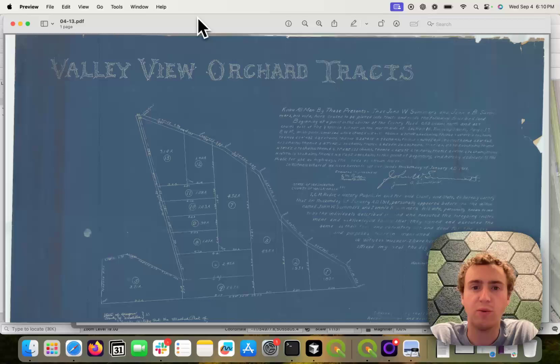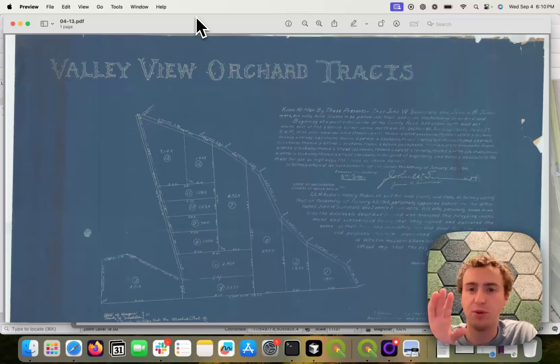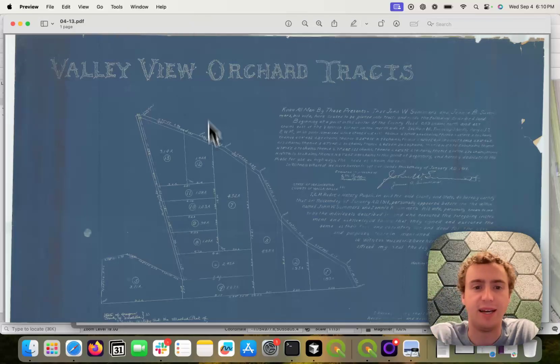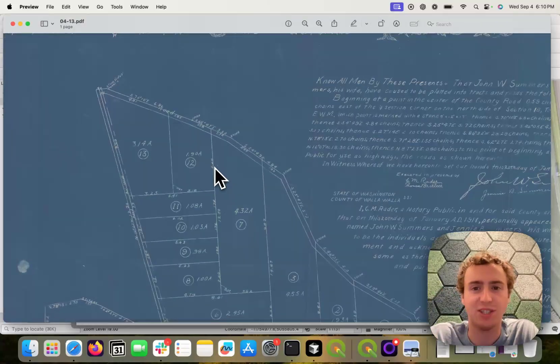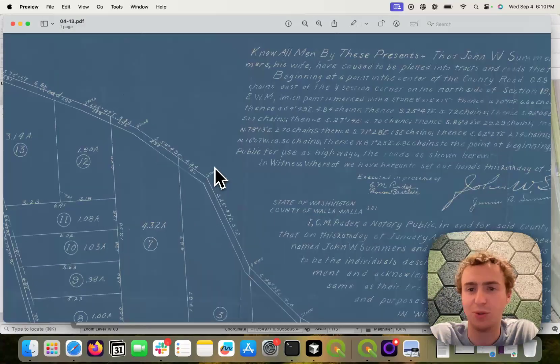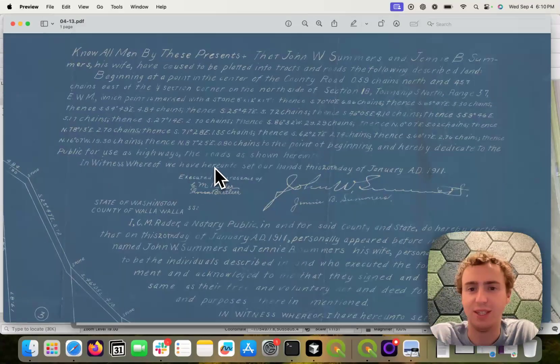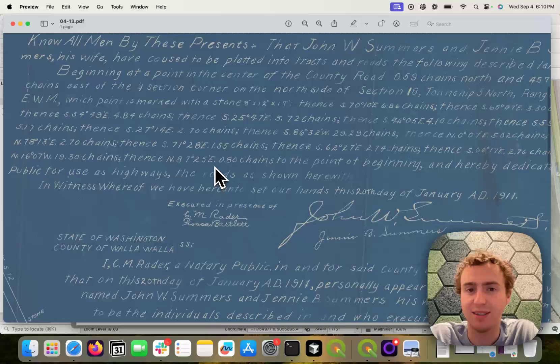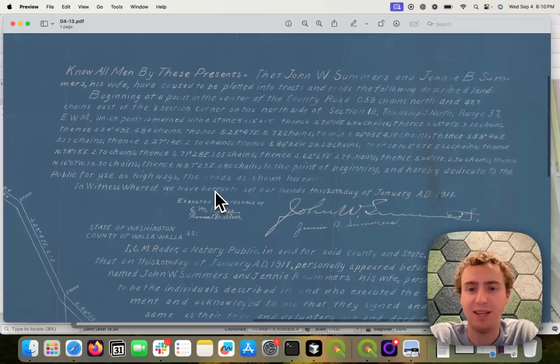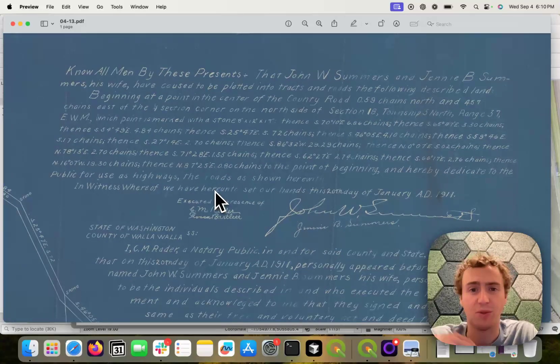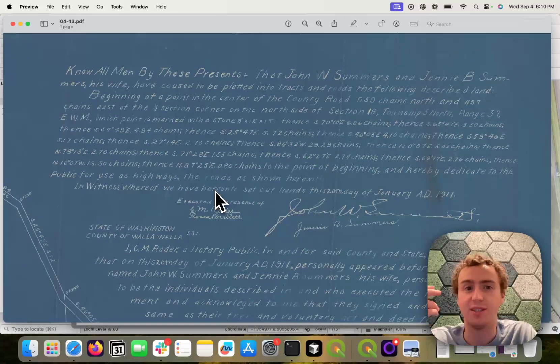So I went ahead and pulled this up. And this is actually quite difficult to digitize by hand, mainly because it's very difficult to OCR these documents.